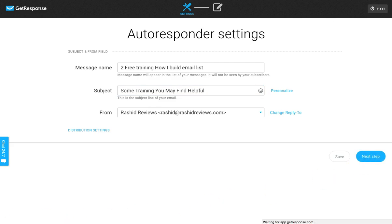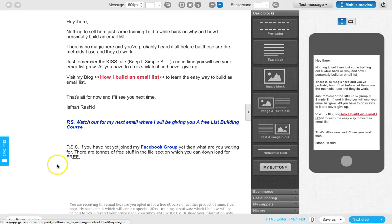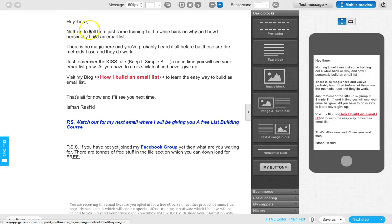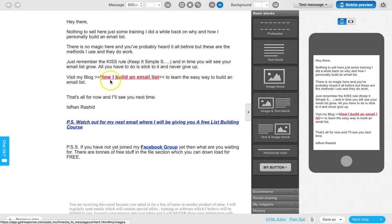This video has gone over 20 minutes, so I'll rush a bit. For the second email I've already written: 'Hey there, nothing to sell here - just some free training. Something I did a while back on how I built an email list.' There's no magic here, just methods I use that do work. The subject I've chosen is 'Some training you may find helpful' - when they see something like that they know they're getting something for free, so they're more likely to open it. It's important that people start opening your emails right away so they don't go into the spam box.